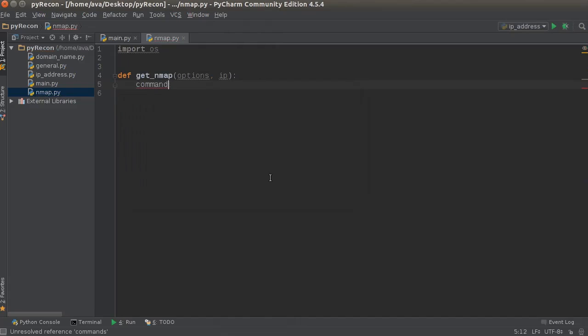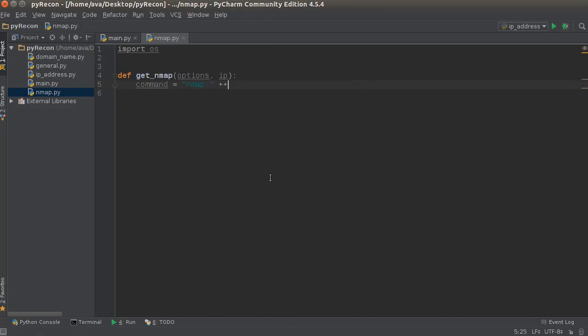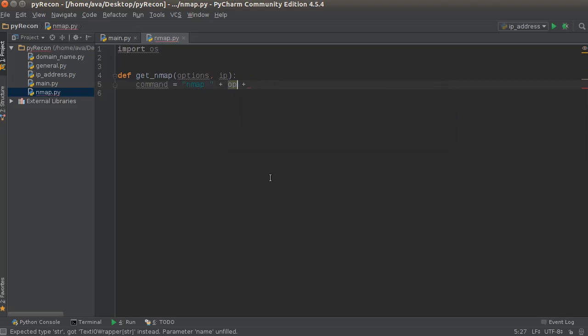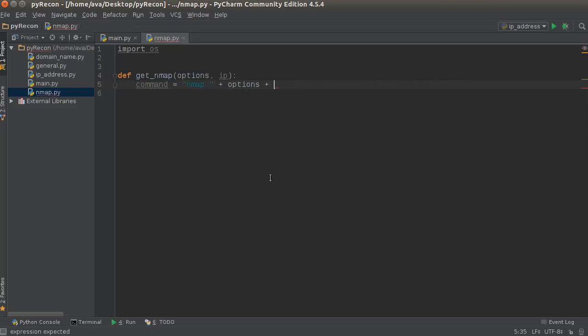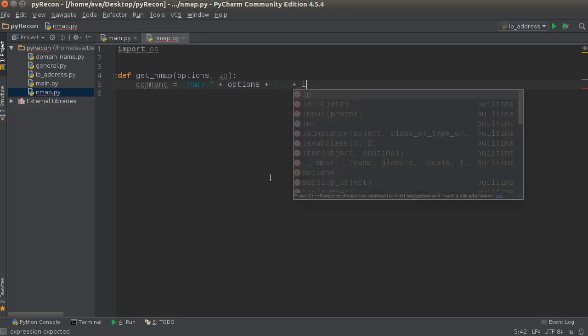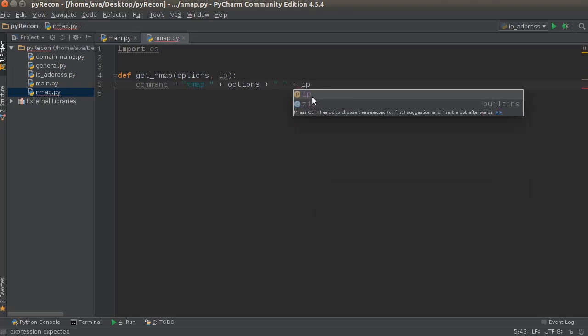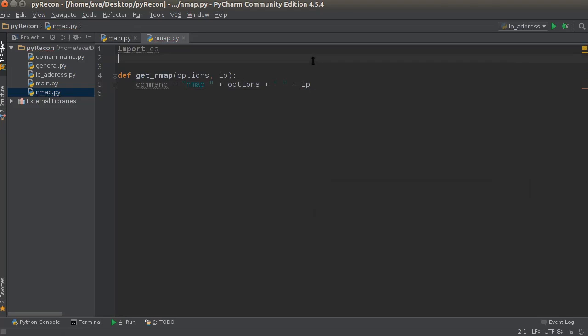So the command equals nmap, and then we'll write, not open, options, and then make sure you add a space after this, and then the IP address of the target server.